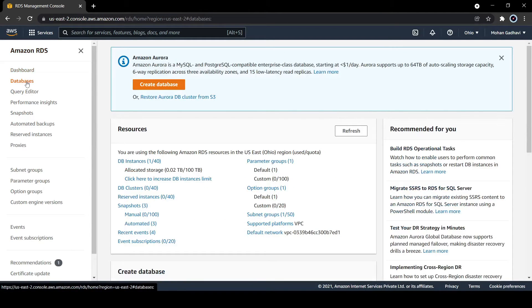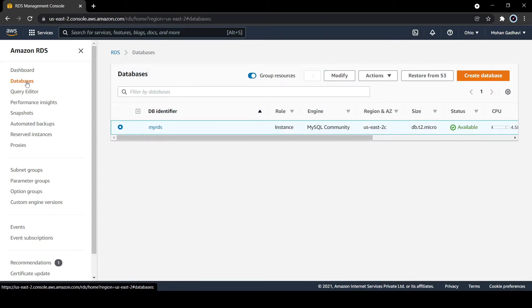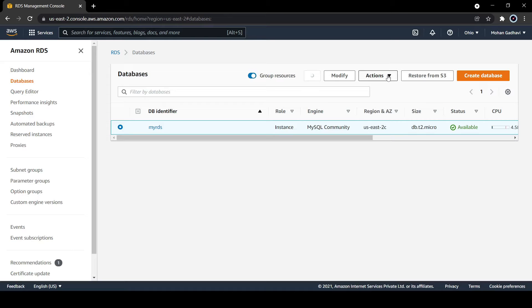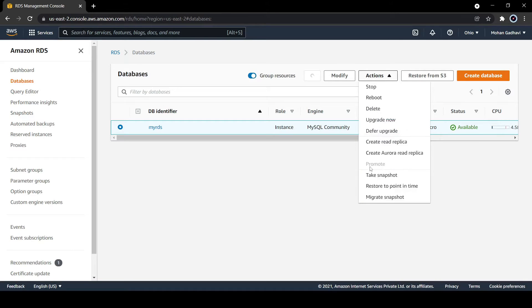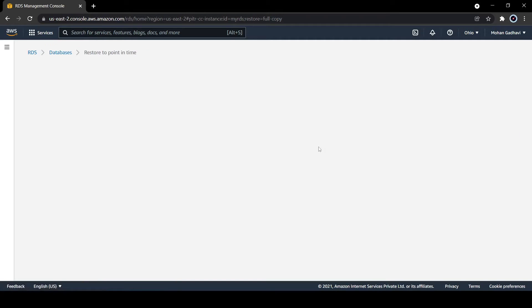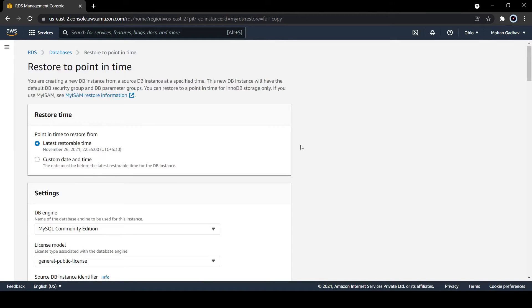to the previous state. Let's go to the instance. If you select this, you can see restore to point in time. You can restore at a specific time. Once I click here, the configuration will be shown.